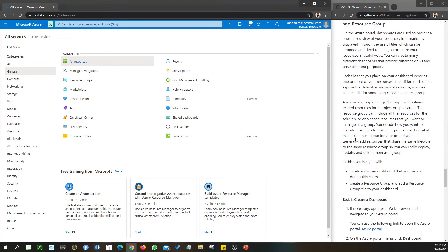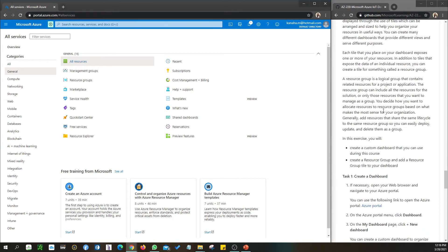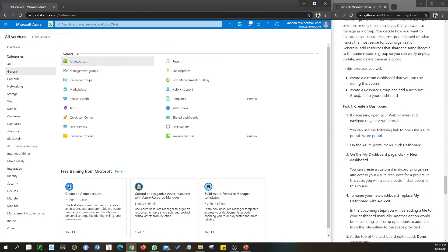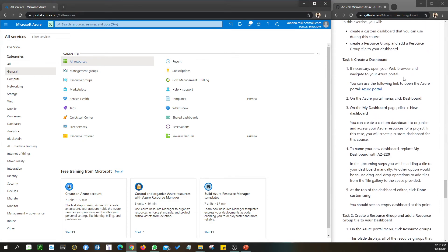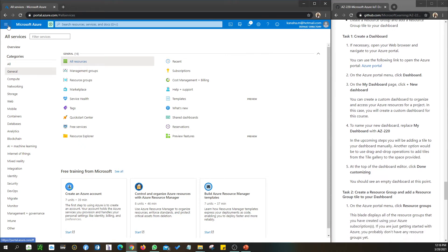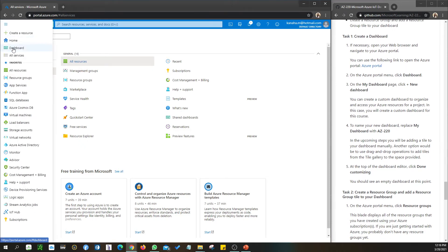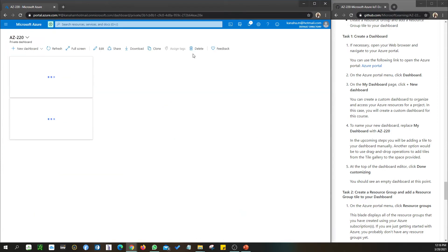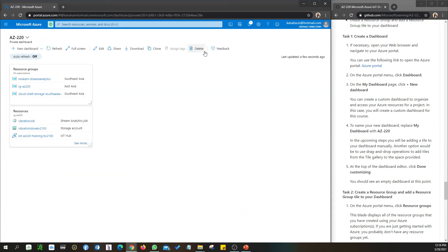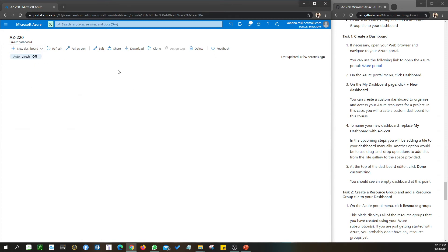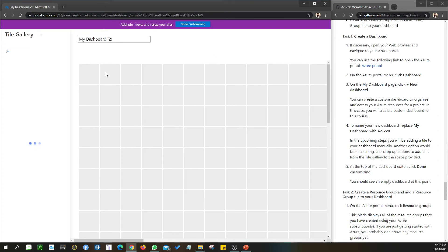Exercise two - we're going to create a dashboard. A custom dashboard where we can create a resource group and add the resource group to your dashboard. Let's look at it. We click the Dashboard from the bottom menu. By default you won't see a dashboard - you would see a blank dashboard. For me this is how it already looks.